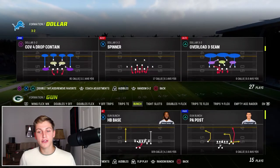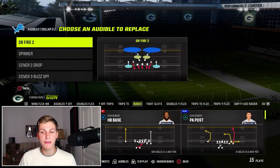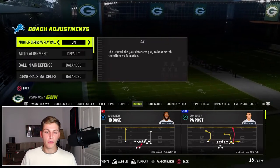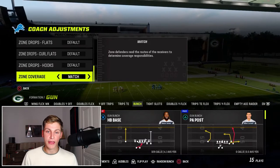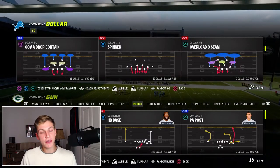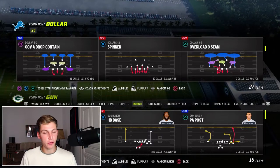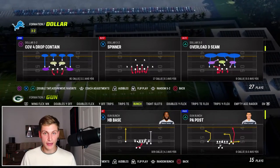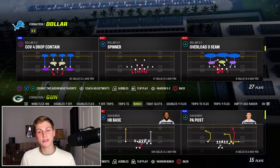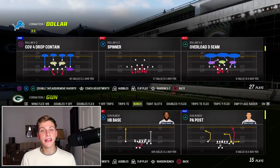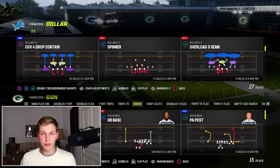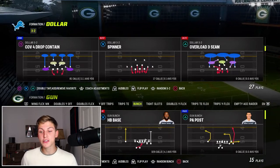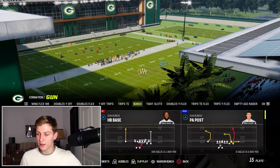I'm talking about the dollar defensive ebook. The base play out of this is going to be Spinner, but I recommend having DB Fire 2 in your audibles as well. For our settings, we want auto flip defensive play call off, and we want zone coverage on match — that is important. This is going to be multi-part; I'm going to make a dollar defensive ebook against Bunch, Tight, and Trips Tight End. We're going to start with base splits, base defense, and also how we can defeat Bunch.